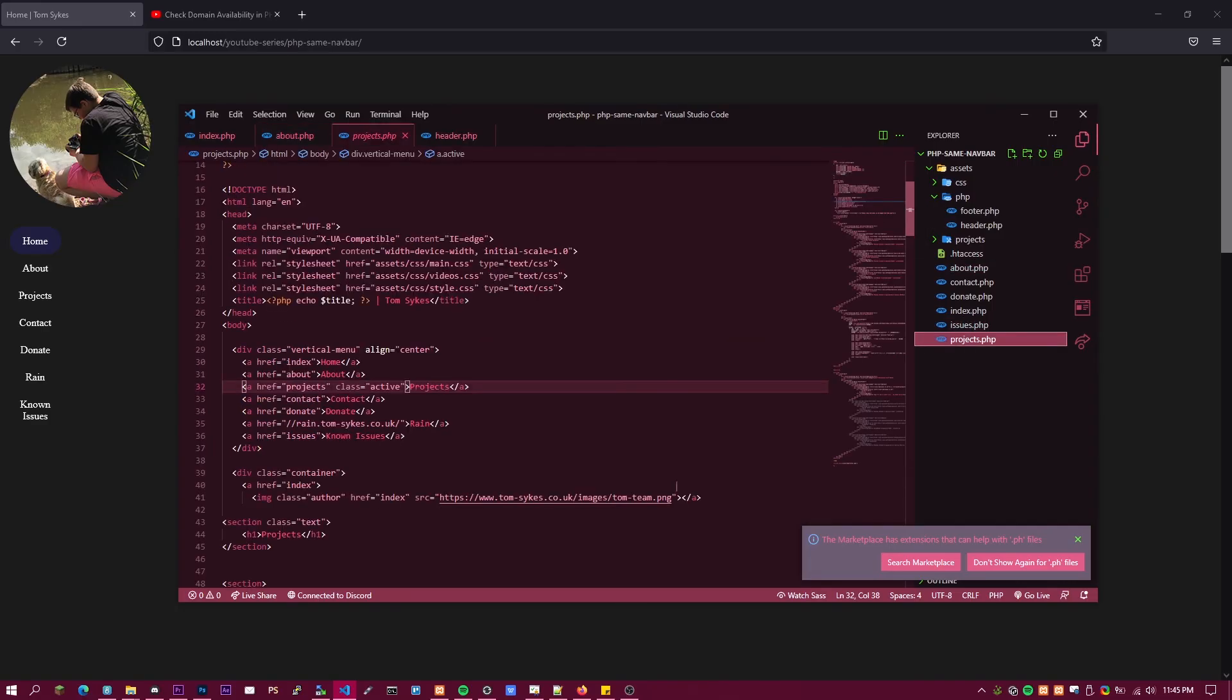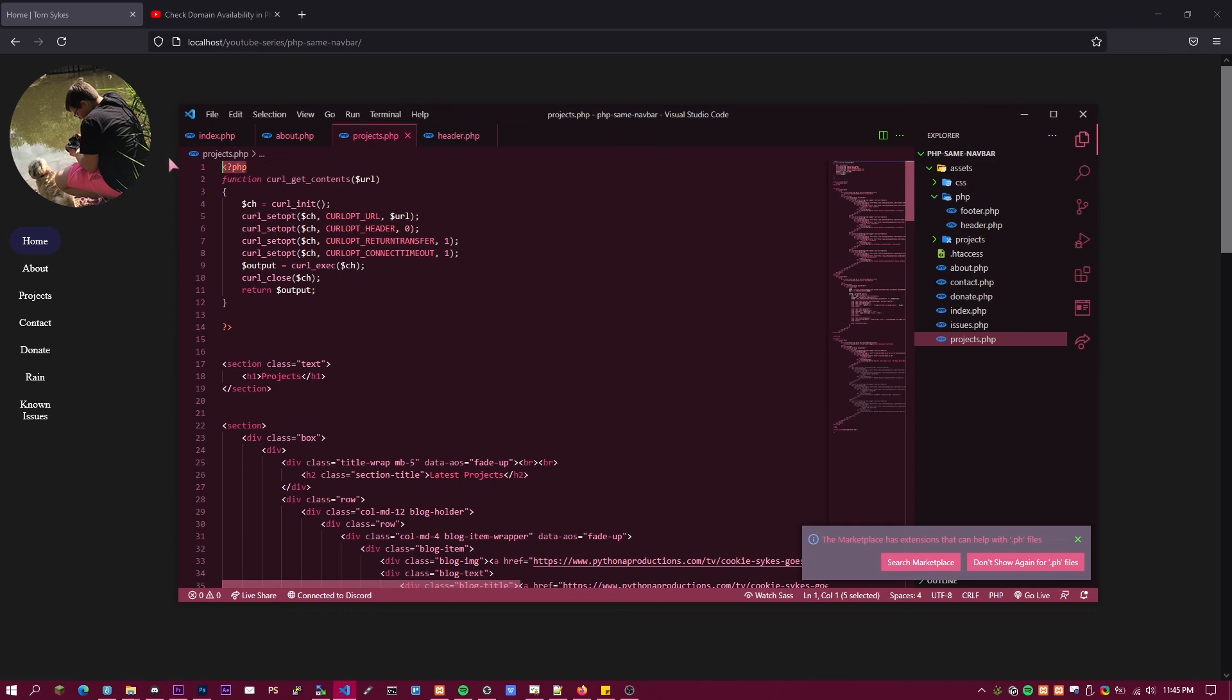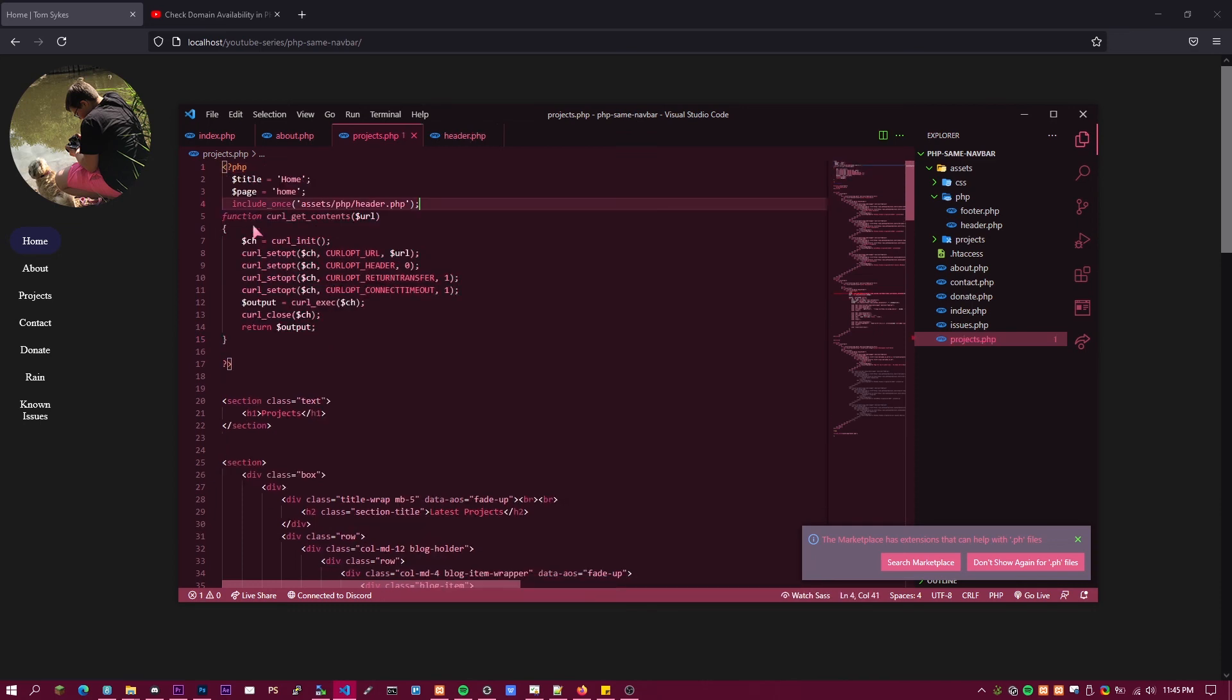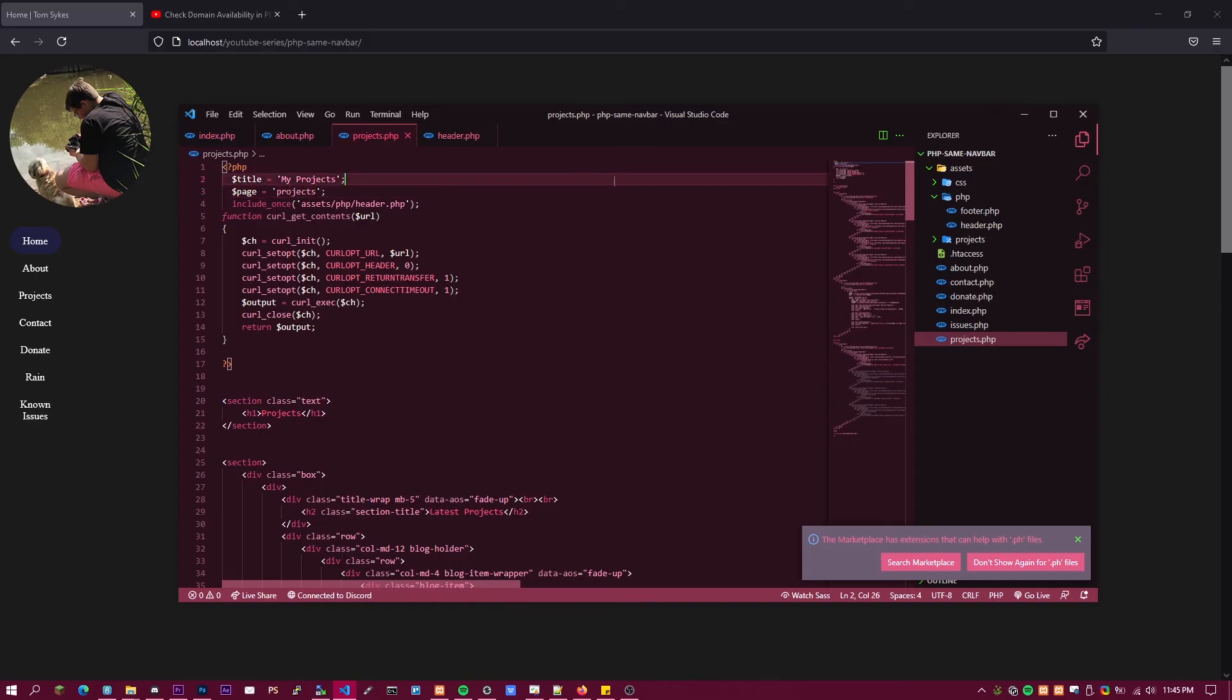This one's a bit different because I've already got PHP. Then you just put My Projects and then here you put projects. You just do that for all the files. It's that simple.